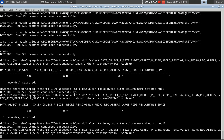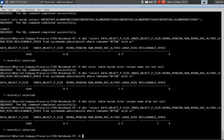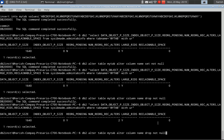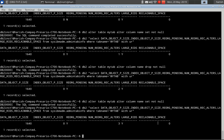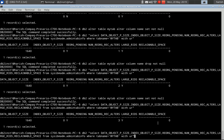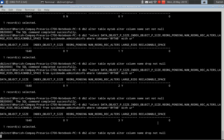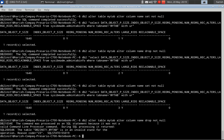Now let us check — it should say 2 now. Yes. Now we will again change it to NOT NULL. It should say 3 now. After this, it won't allow us. It gave us the error indicating that it can't do that. It gives the error SQL20054N reason code 23 — maximum number of reorg recommended alter table operations have been performed.